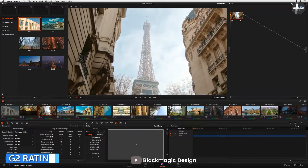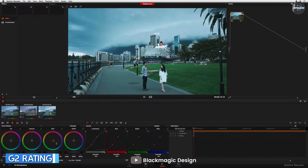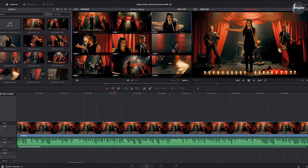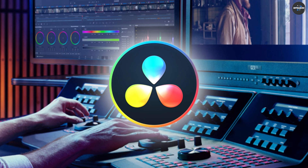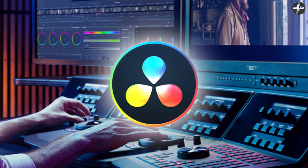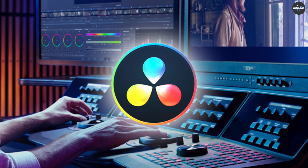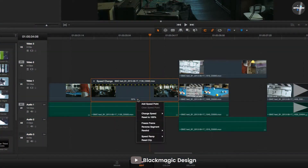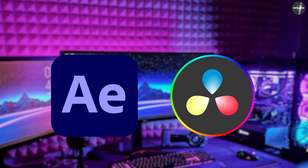G2 Rating — Winner: DaVinci Resolve. G2, one of the most trusted sources for software reviews, rated both Adobe After Effects and DaVinci Resolve a solid 4.65 stars. This shows how, when it comes to user satisfaction, both these programs largely hit the mark.